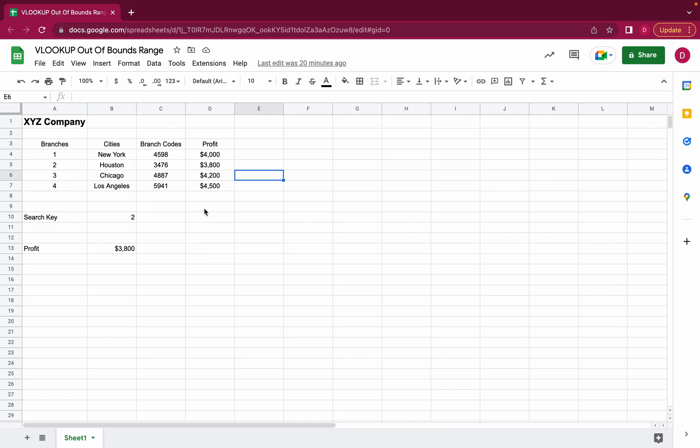So let's have a quick look at how the VLOOKUP function looks like. This is a simple example of XYZ company. This company has four different branches in different cities and each of these branches has a unique branch code and each of these branches turns a profit.